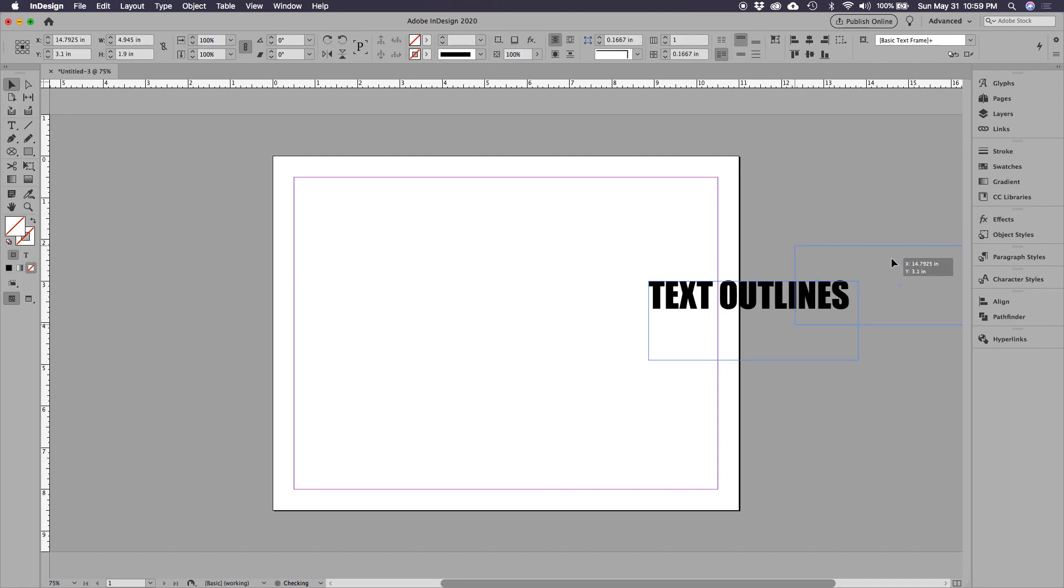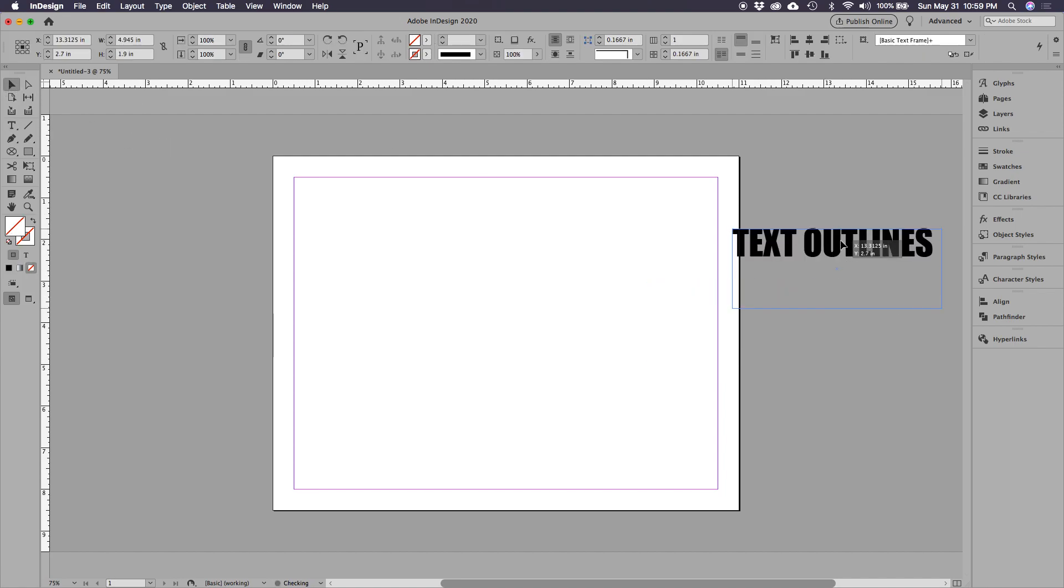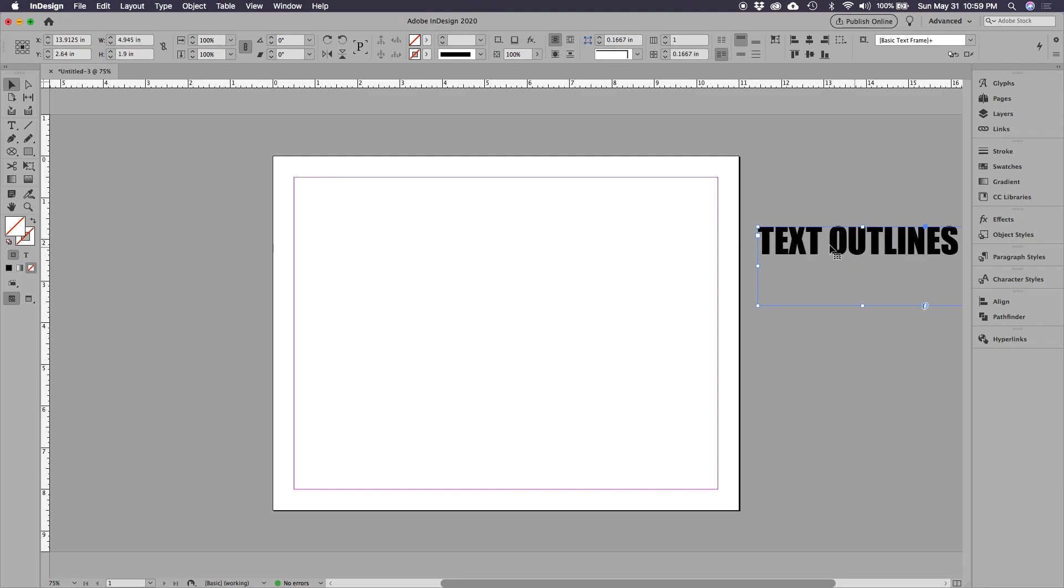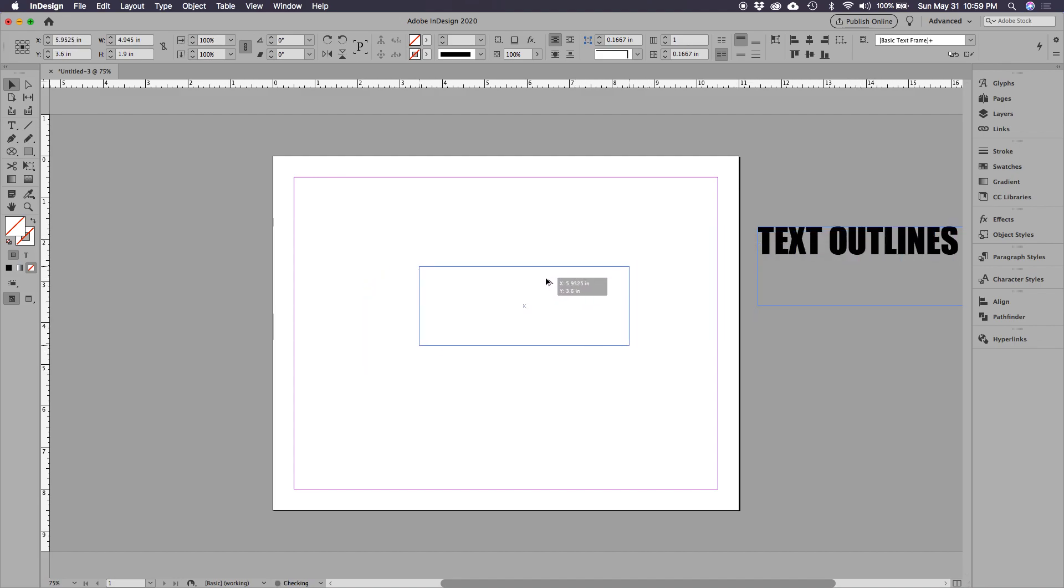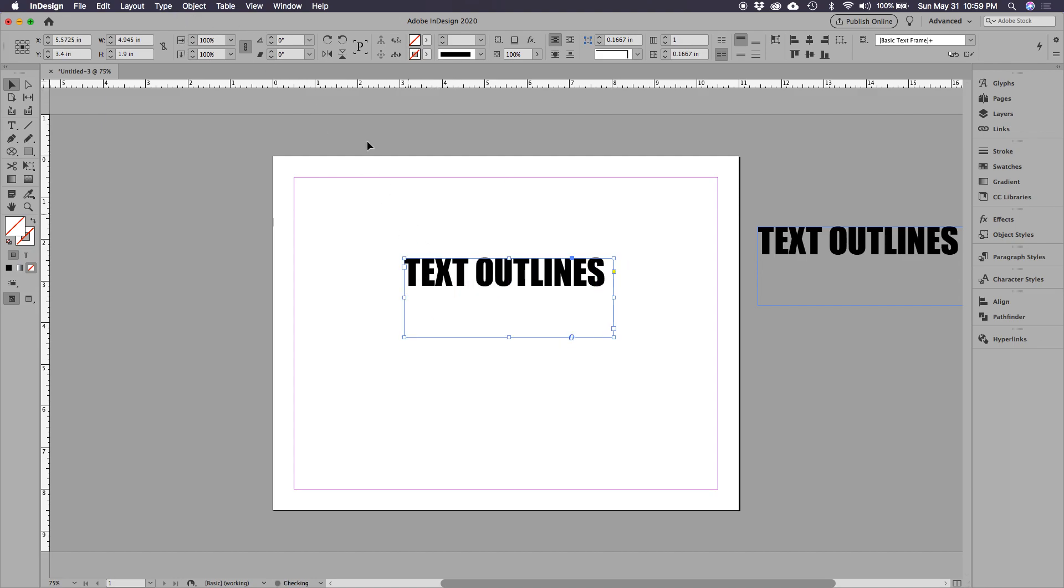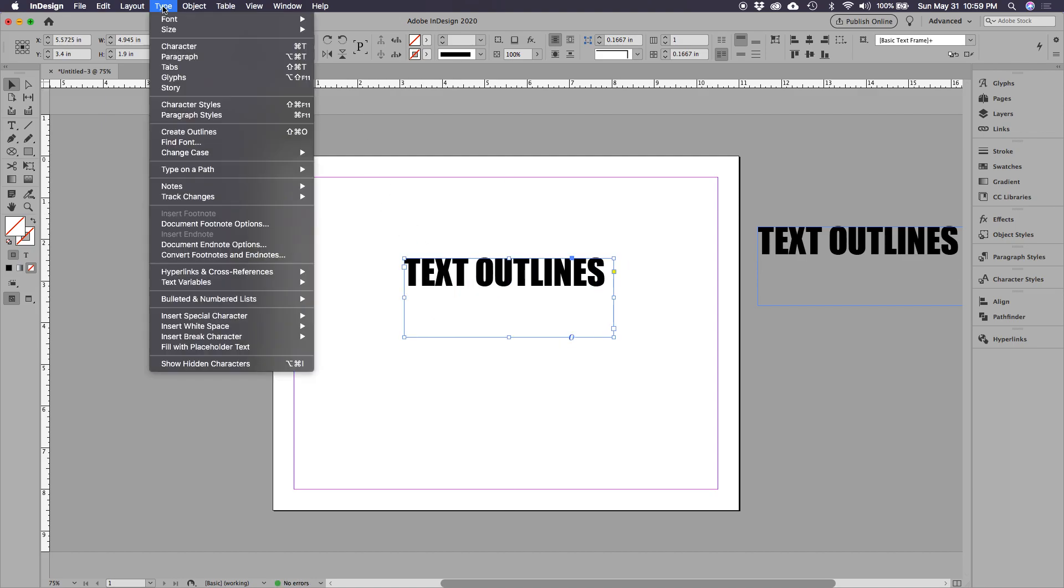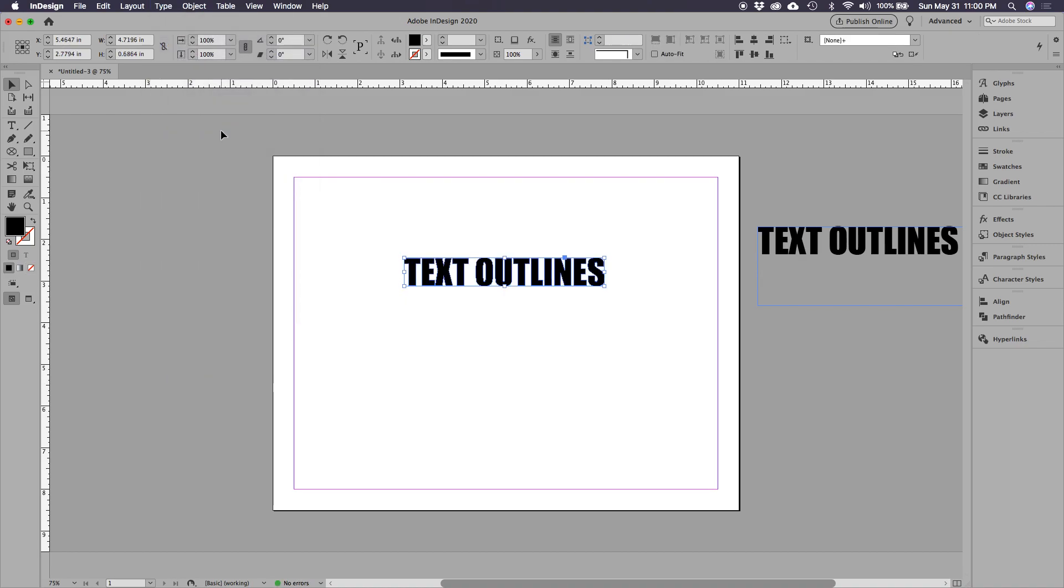I'm going to show you a couple things. Text outlines: first and foremost, if your printer or somebody says you need to outline the text, all you have to do is select the frame and go to Type, go to Create Outlines. Now this is no longer editable text, it's an image.